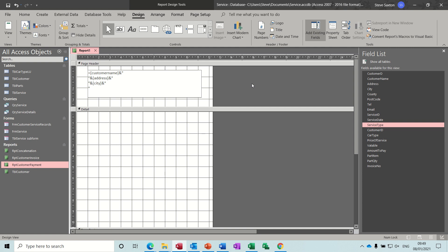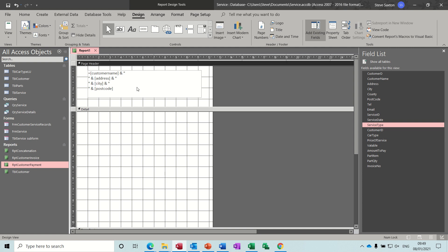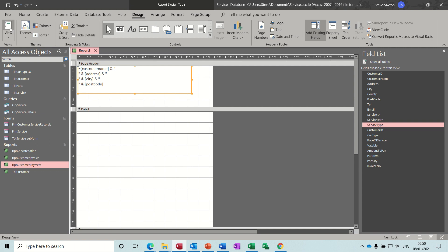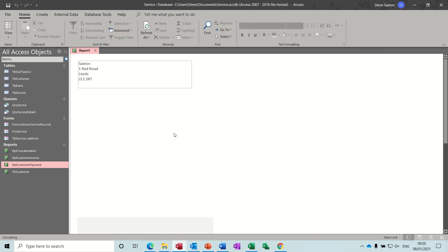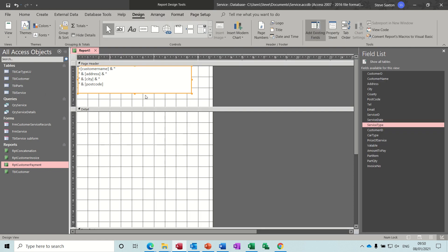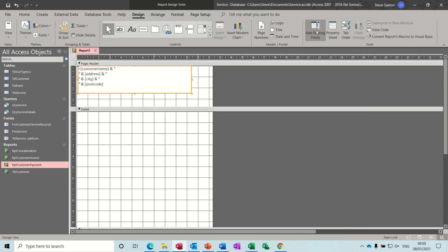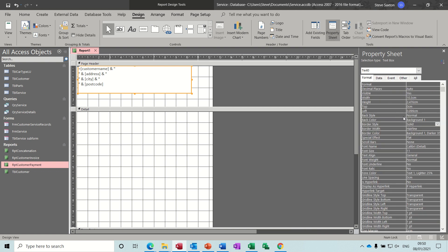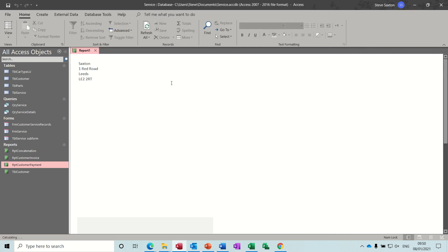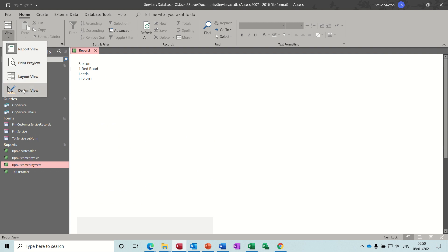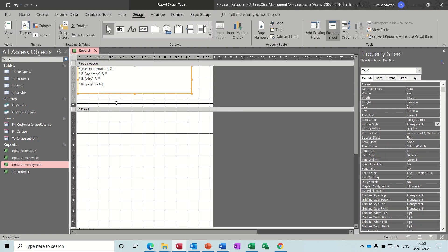Continue the same pattern - ampersand, quotes, control+Enter, quotes - and put postcode in square brackets to finish. If you miss one of these out it'll tell you at the end if you've done it wrong. Click away - that was okay. Enter invoice number one and it gives you the details. To get rid of the box border, go to Properties, Format, border style, and set it to transparent. Have a look again and the border has now disappeared.